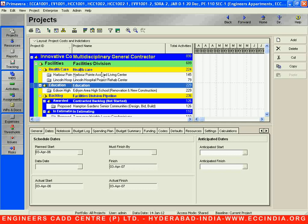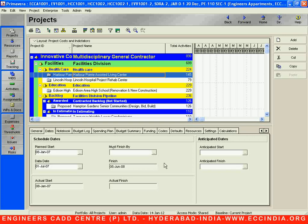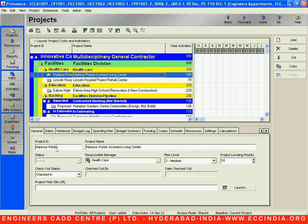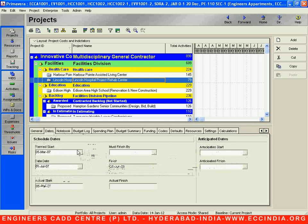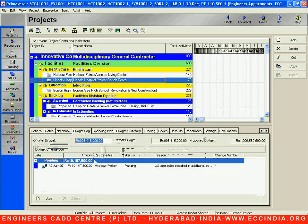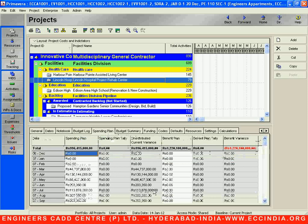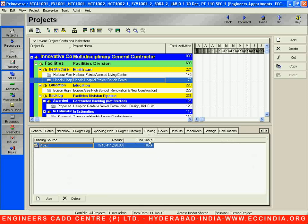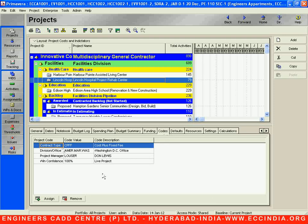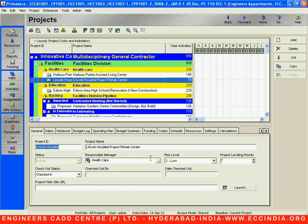Below the layout area, this toolbar is called the detail menu bar. It gives us more detailed information about our project. For example, selecting the General tab shows the Project ID and project name — like 'Lincoln Hospital'. Selecting Dates shows the dates, Notebook shows the budget proposed, the spending plan, budget summary, funding details, and any codes. This is called the detail menu bar.